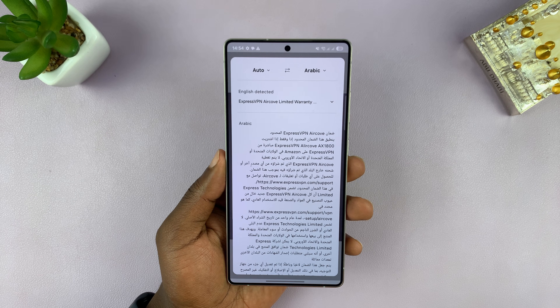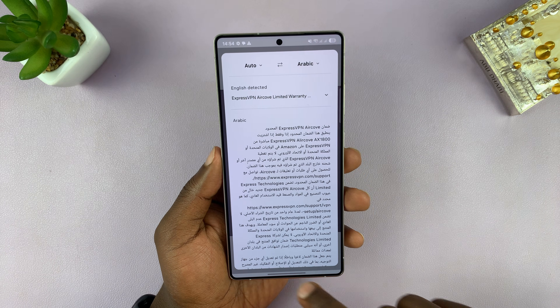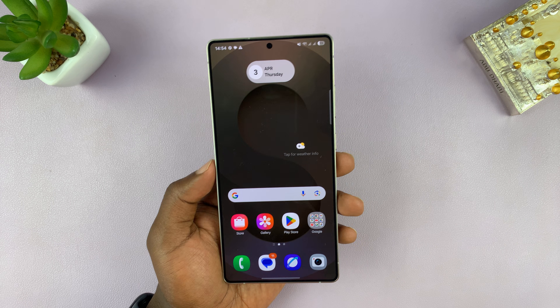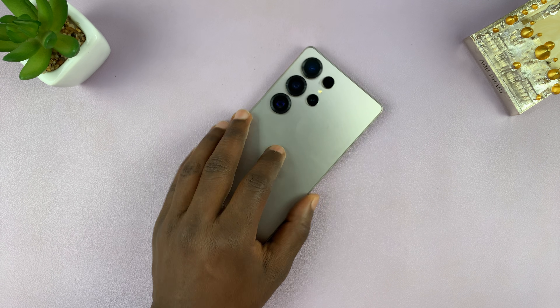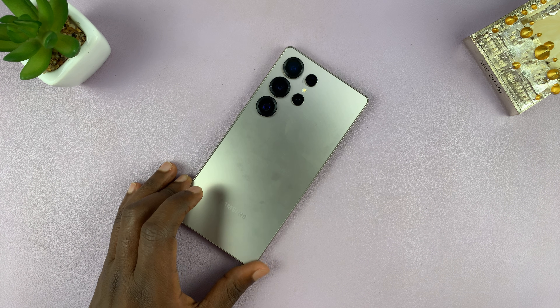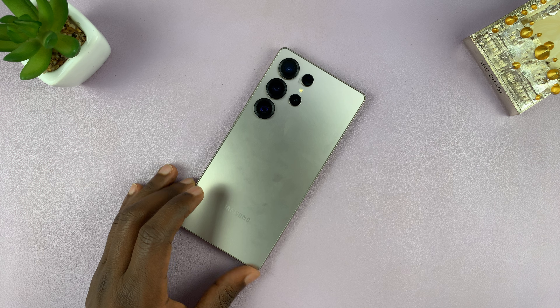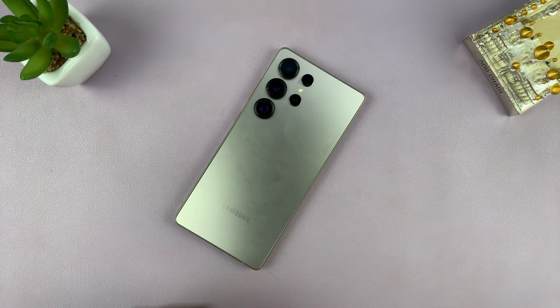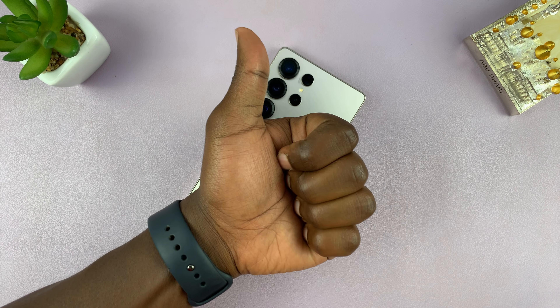That is basically how you can translate any text on any image on your Samsung Galaxy S25 or S25 Ultra. Thanks for watching. Don't forget to like and subscribe, and good luck.